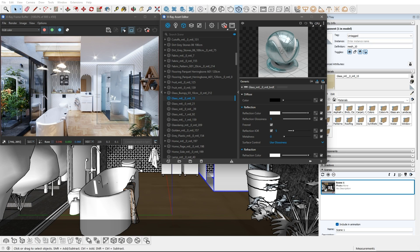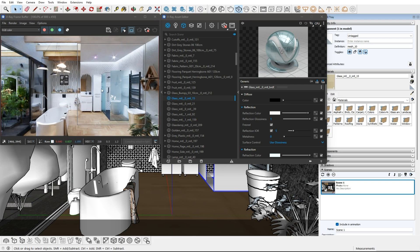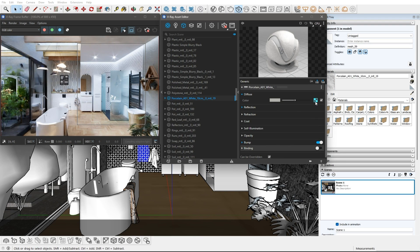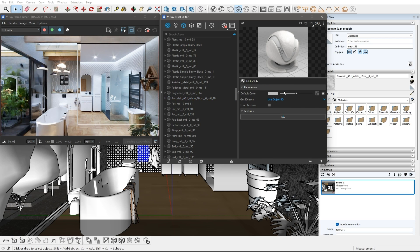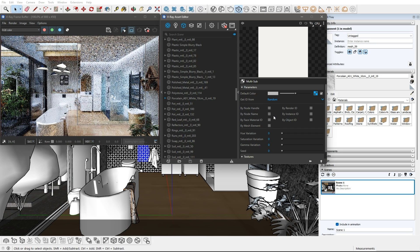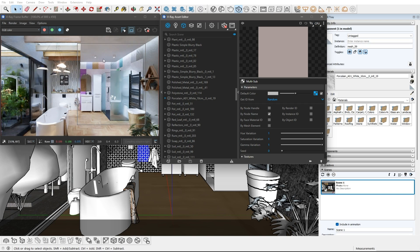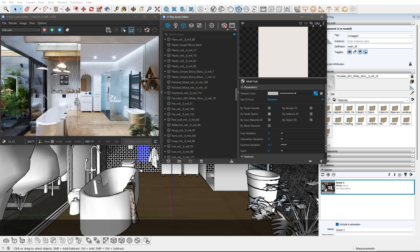Another advanced effect is to use the V-Ray multi-subtexture on Random mode for the material of a repetitive element. In our case, I want to achieve some variation on the tiles. I will wrap the diffuse in multi-sub and turn it to Random mode by node name. We can vary their hue and saturation as well as their gamma brightness. I will exaggerate these now to see the effect clearly, then calm their values down to look more subtle. I will randomize them by mesh element so we get random brightness in the small subtiles as well.